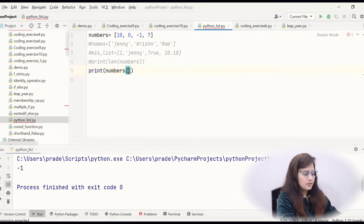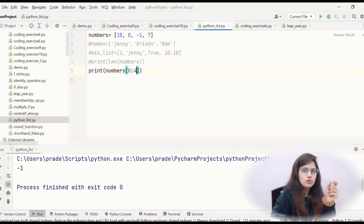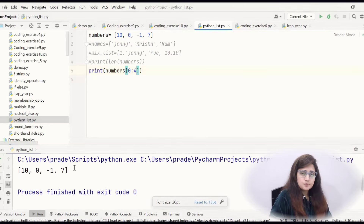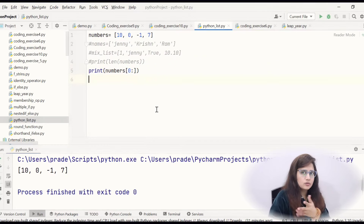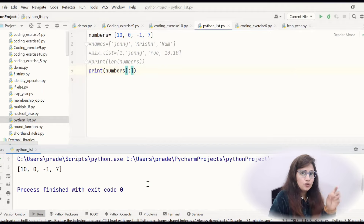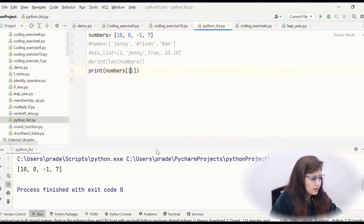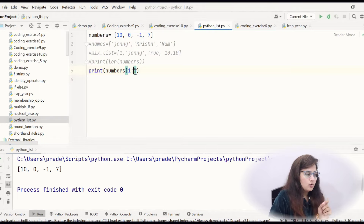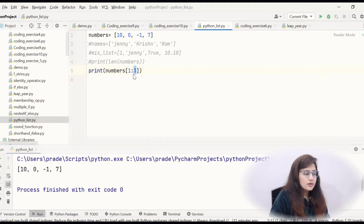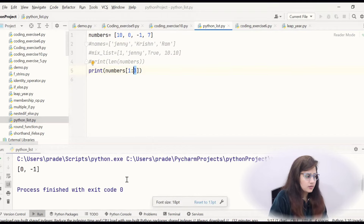Now what is list slicing? If I write something like numbers[0:4], starting index 0 and length 4, it will print the complete list. If I do not write 4, just 0 and colon blank, by default it will take 4. If I do not write 0, just the colon, by default starting index is 0 and ending is the full length. So if I write numbers[1:3], at index 1 we have 0, so it will print 0 and -1 only.